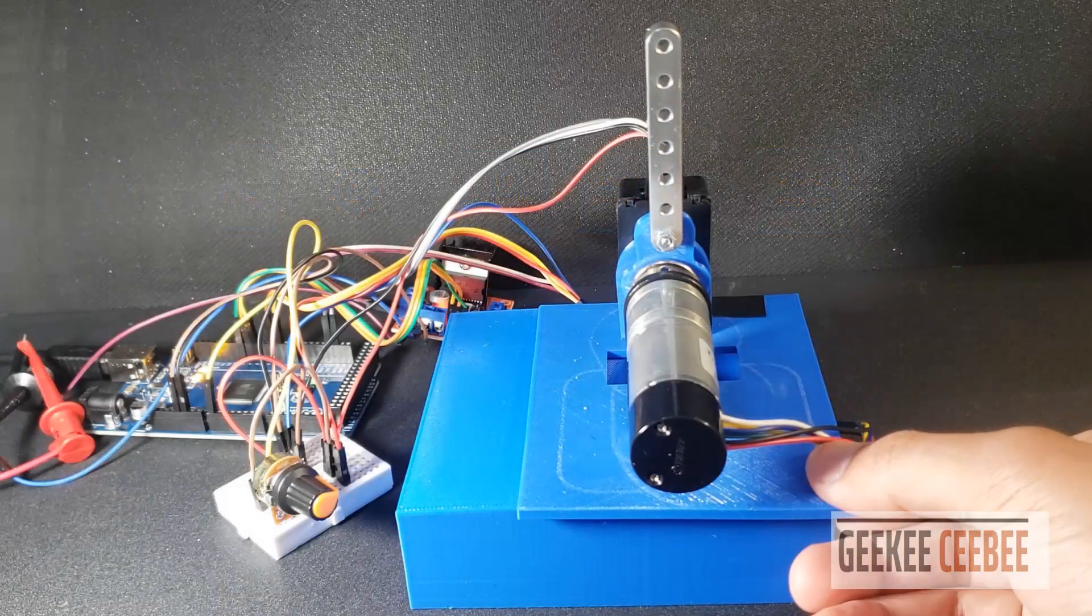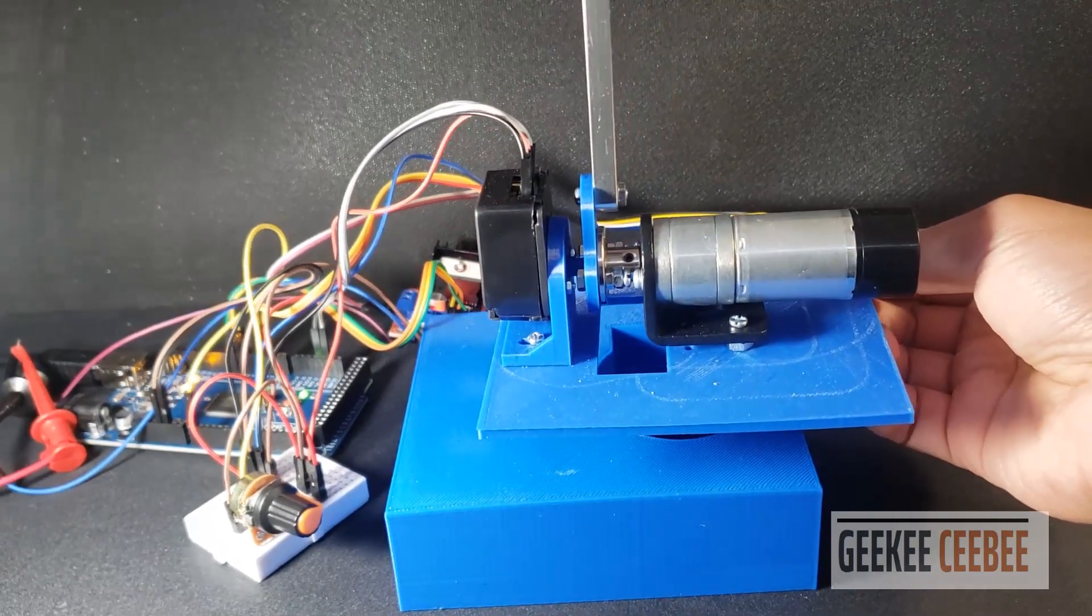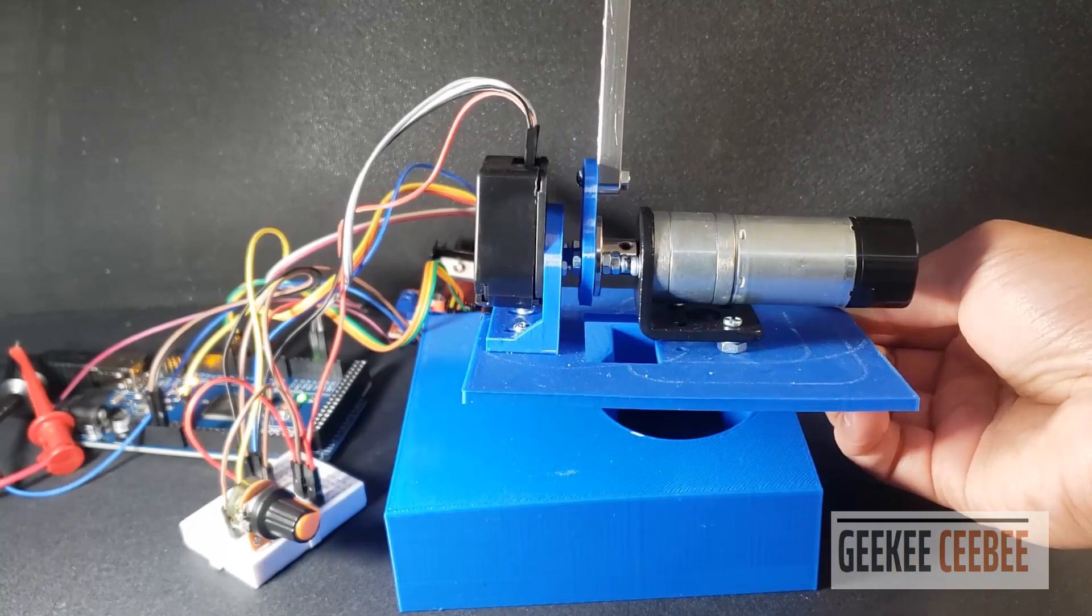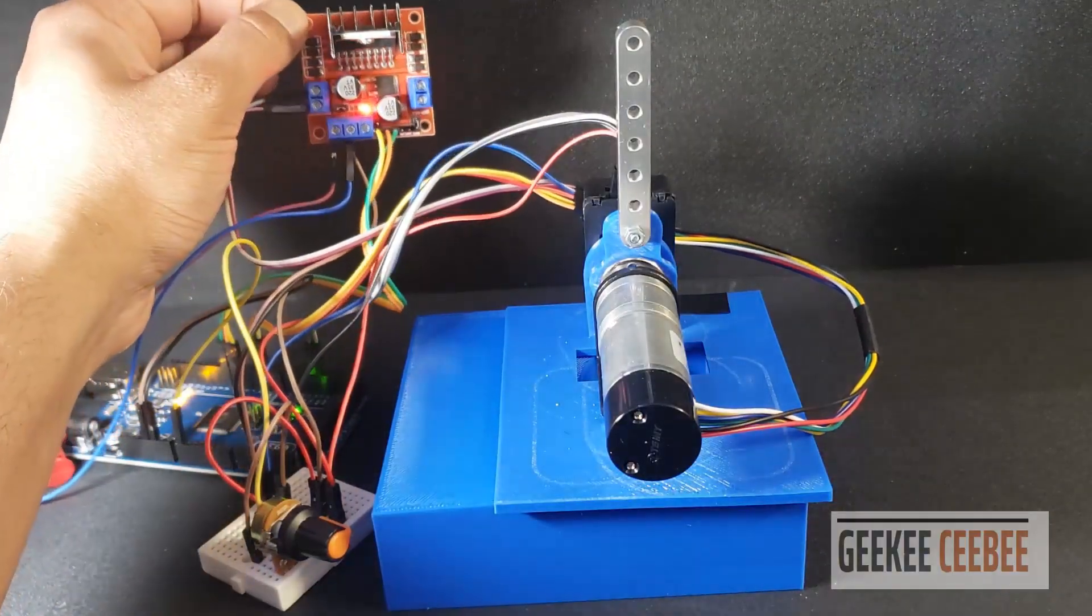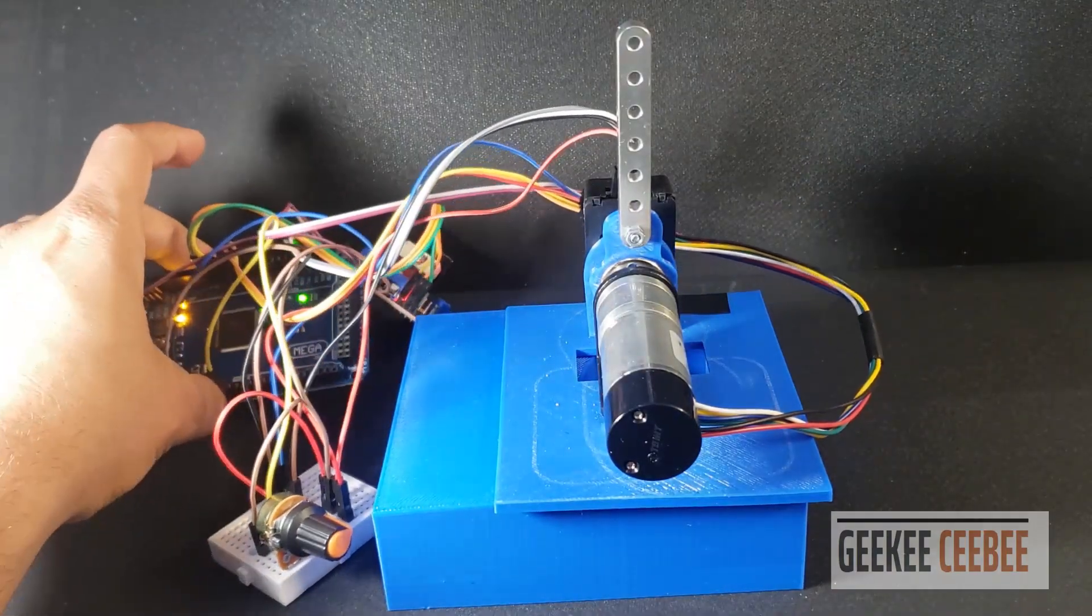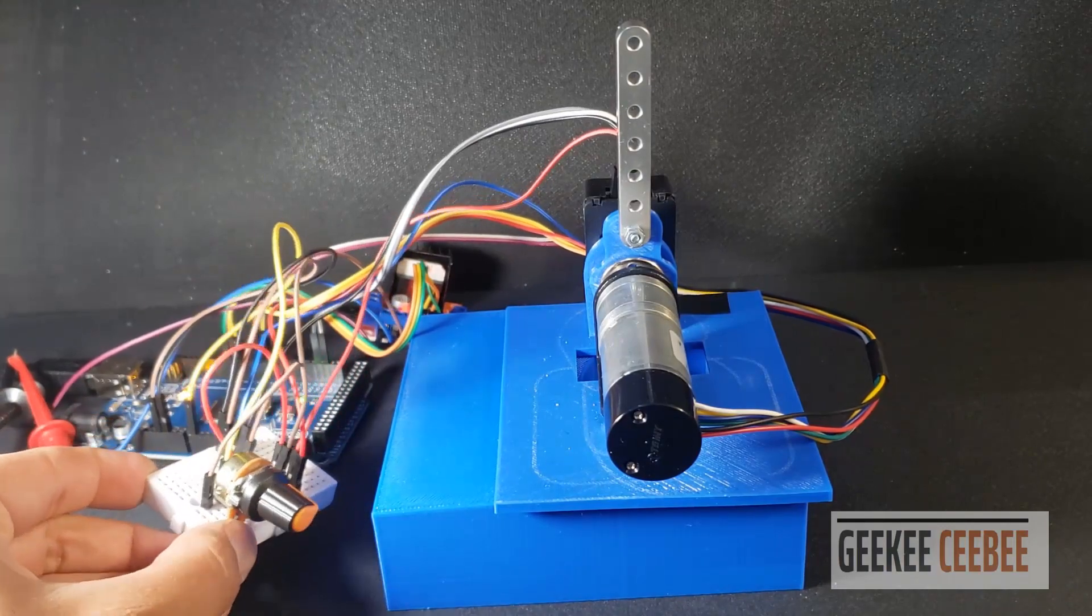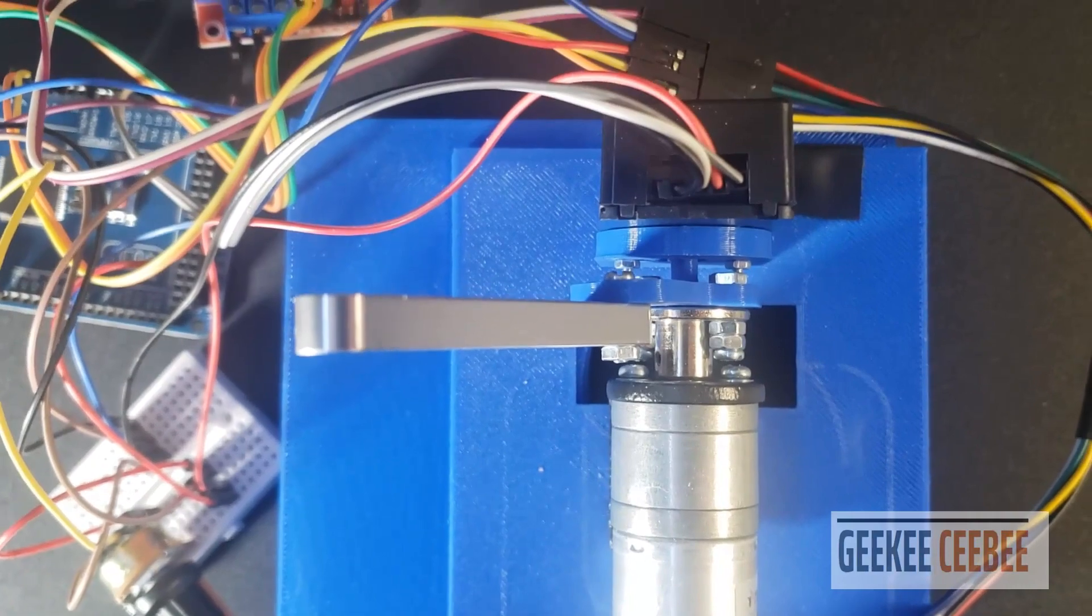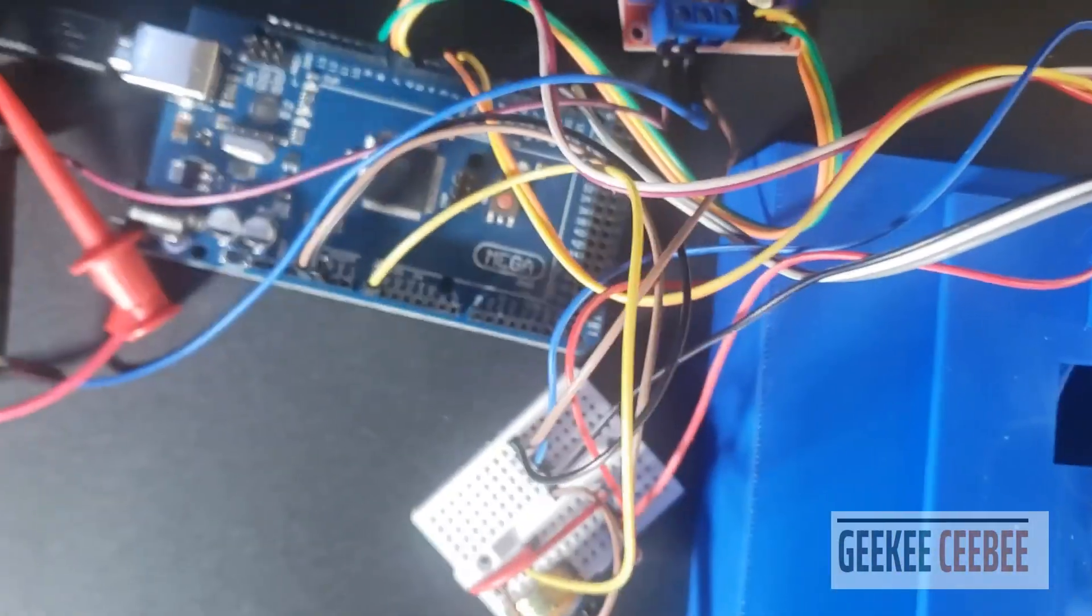Here is my dual encoder motor demo setup. One encoder at the front end of the gear head and one encoder at the back end of the motor, an H bridge driver to drive the motor, Arduino Mega as my controller, and a potentiometer to control the angular position of the motor. Components list and wiring diagrams are available on my website. Please check out the description for the link.